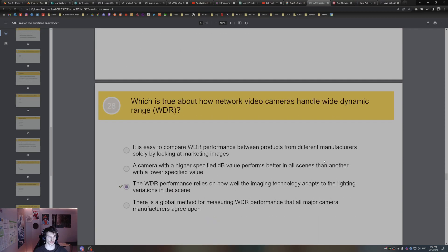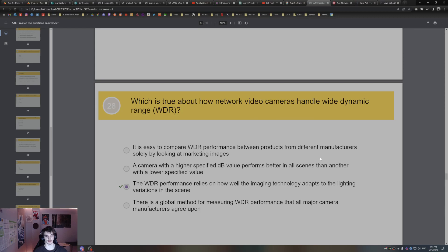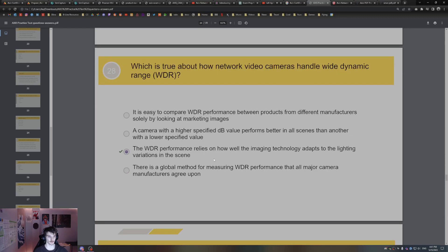Which is true about network video cameras that handle wide dynamic range WDR? The performance relies on how well the imaging technology adapts to the lighting variations in the scene. So when you think of wide dynamic range WDR, think of really bright areas, really dark areas, and lighting.